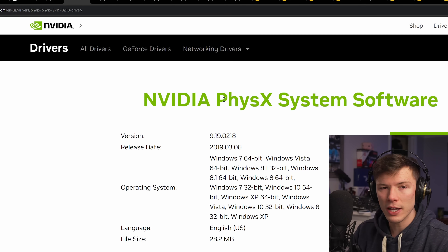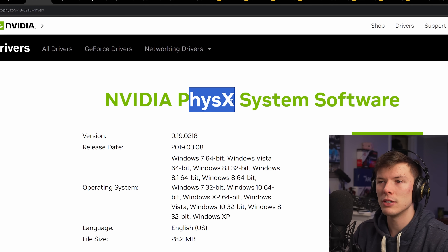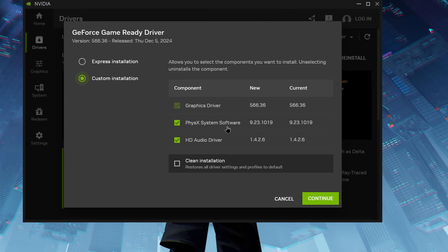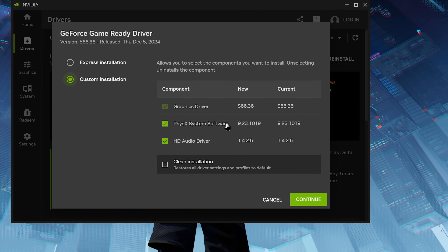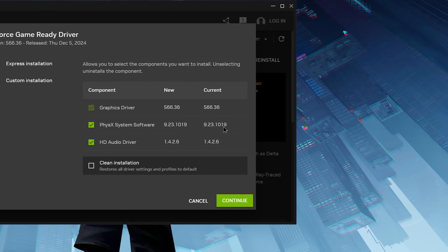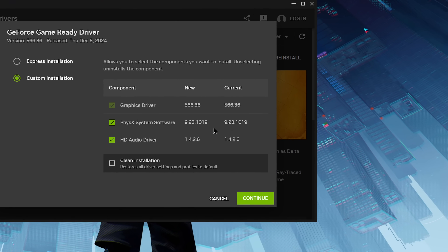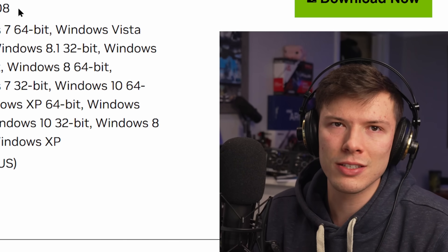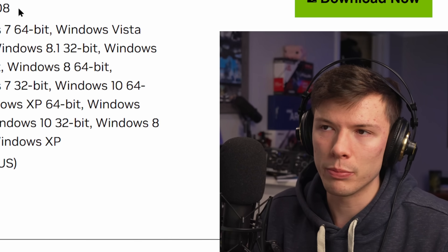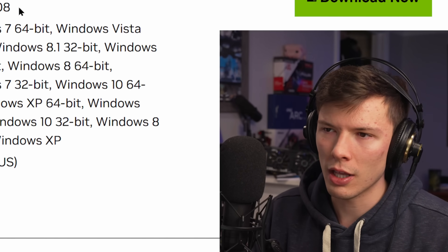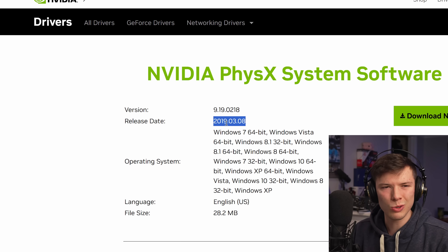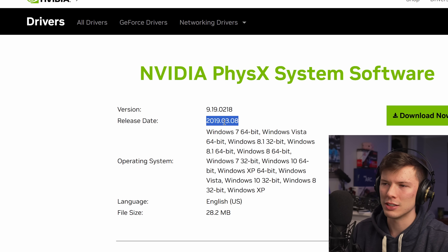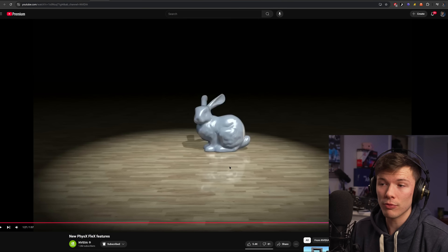Nvidia PhysX — you might notice this whenever you download Nvidia drivers. What is PhysX? It's basically a graphics physics system developers could put in their games. The last time it was updated was 2019, from what I can tell. But it did introduce some pretty cool stuff.